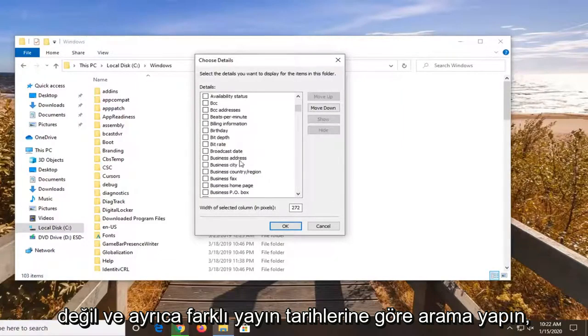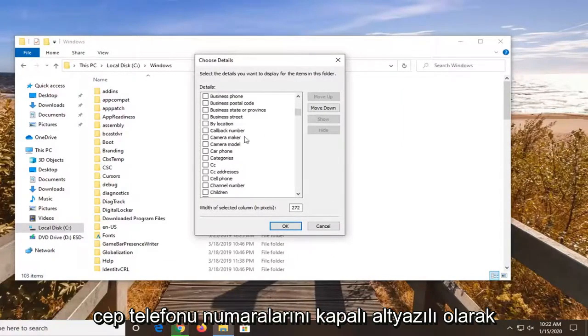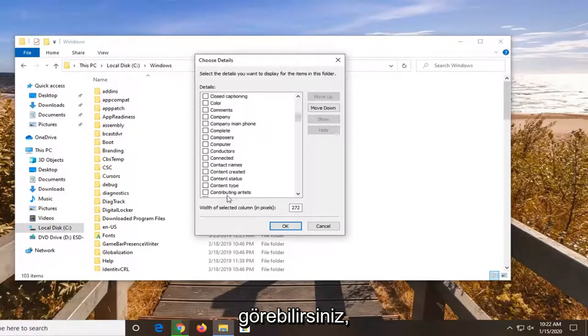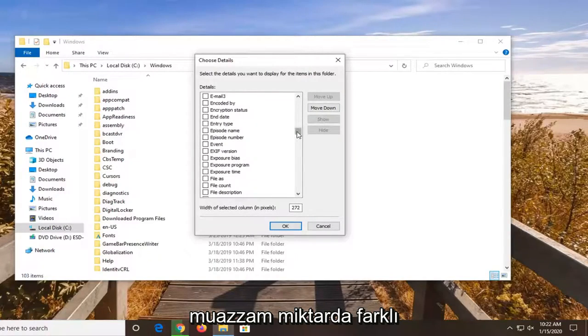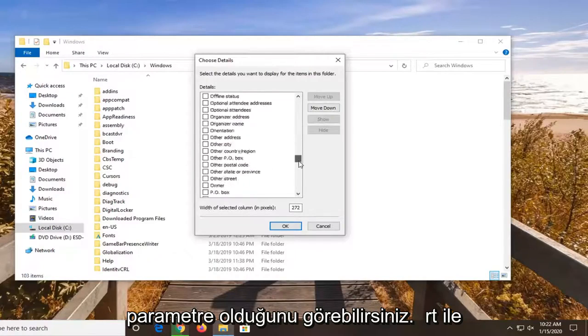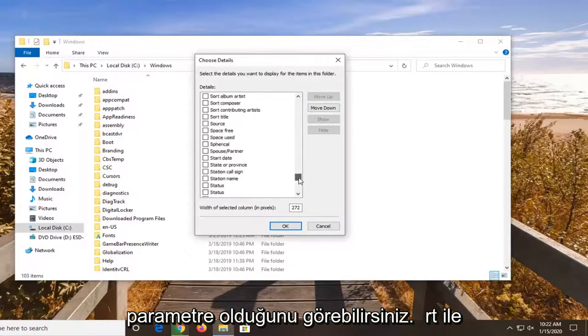You can also search by different broadcast dates, closed captioning, cell phone numbers. You can see there's a tremendous amount of different parameters you can sort by.